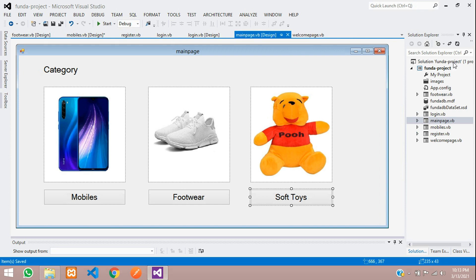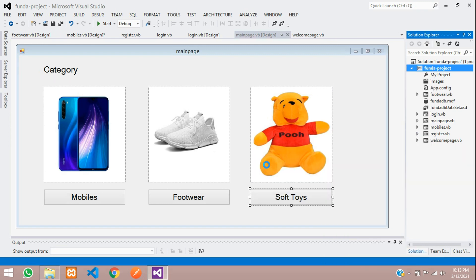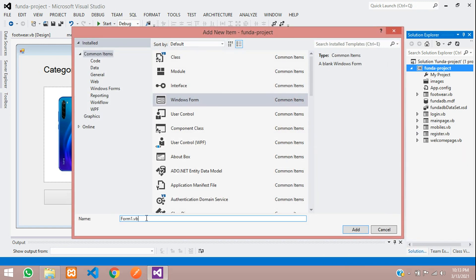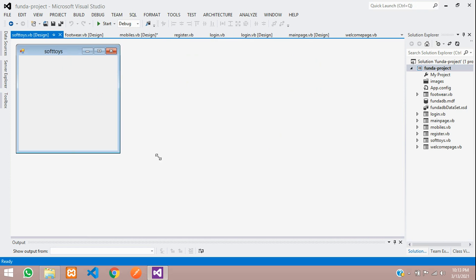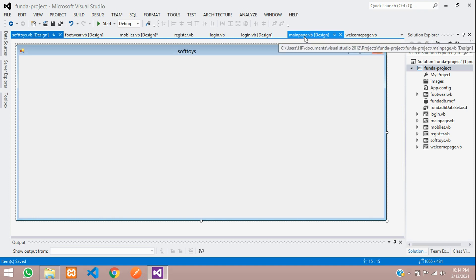Finally, create the soft toys form: Add Windows Form, name it 'softtoys.vb'. Make sure you are not giving any spaces in the name — you can add a hyphen but avoid it as it can cause coding errors. Click Add. Now we have all three pages and we need to connect them.